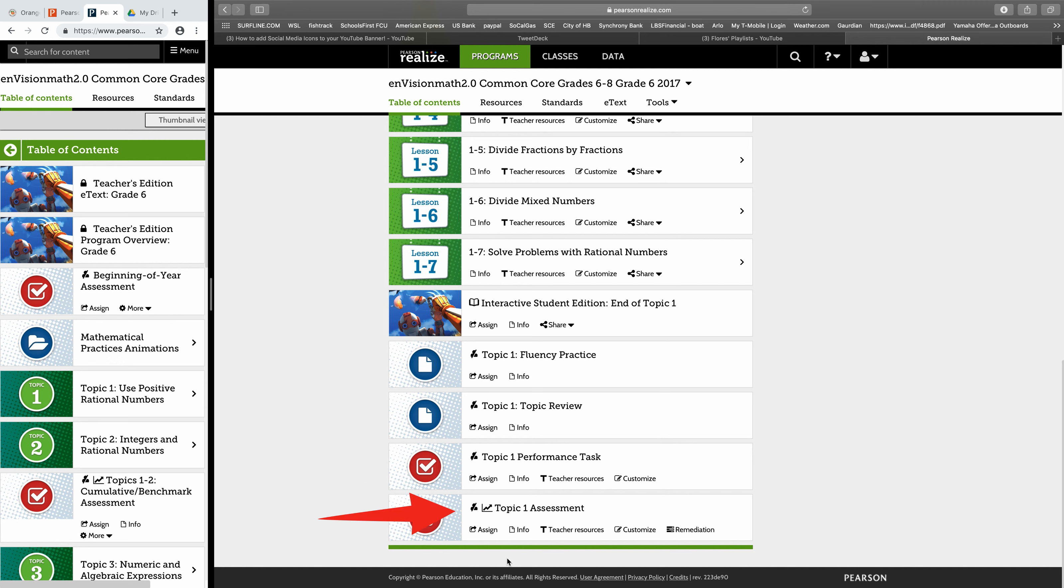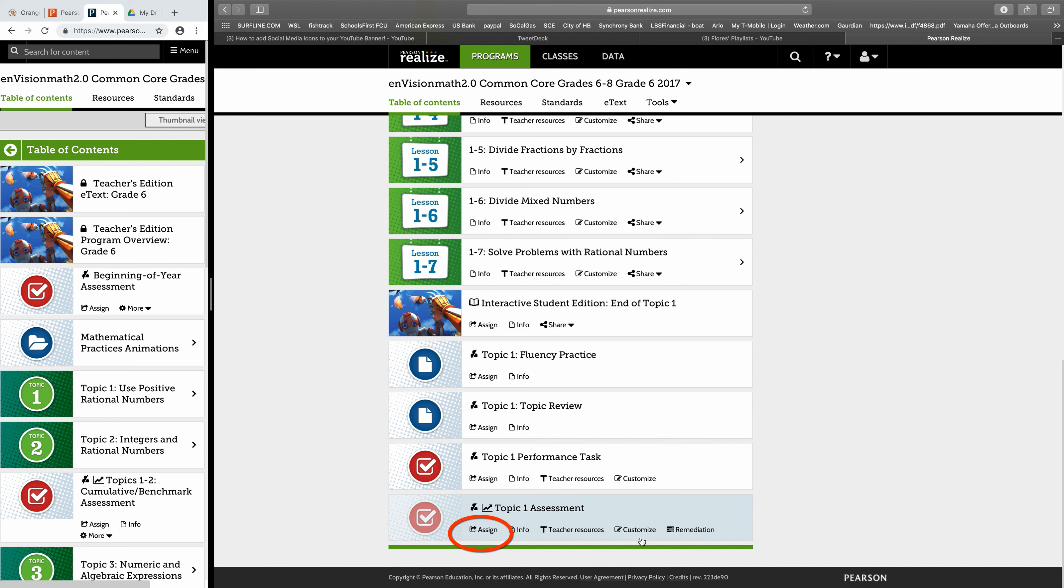Now all we're going to do is click assign. If you're interested, I'm going to make another screencast that shows how to customize your topic test so that you can add questions. So look out for that one if you're interested. Over here, what we'll do to get started on assigning this is we will simply click assign.